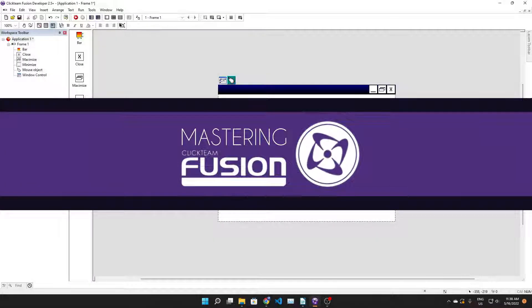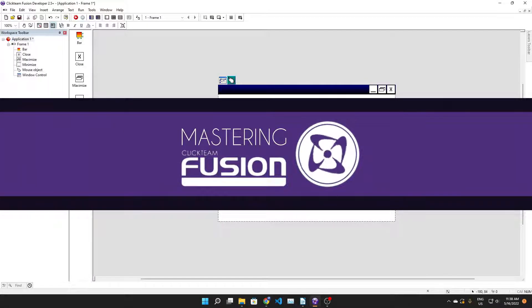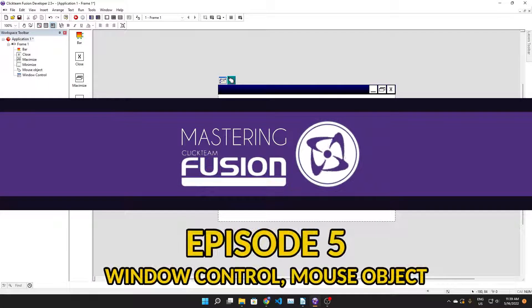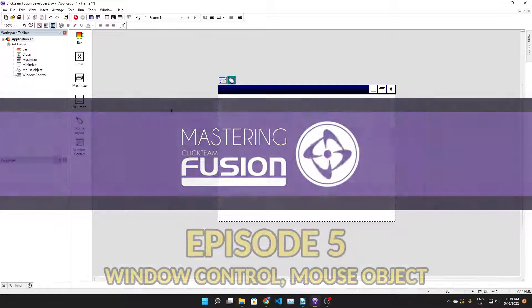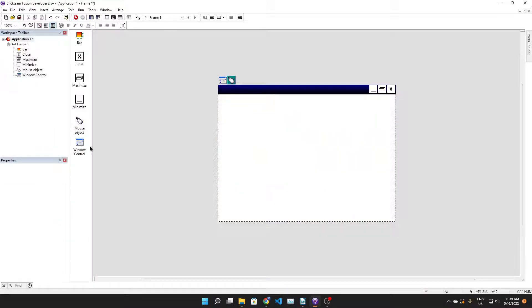Welcome back to Mastering Fusion 2.5. In this video we're gonna be making a custom window for your game using the window control and mouse object. Let's go through exactly what we have here in this scene setup already.